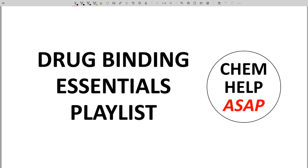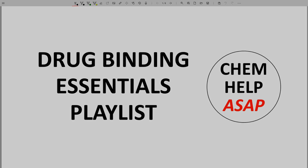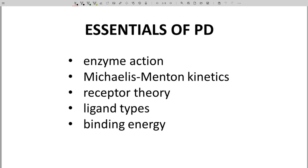Hello from Chem Help ASAP. In this playlist, we will cover some of the core ideas of pharmacodynamics. This video builds on a previous playlist on the channel — the playlist on target binding and pharmacodynamics. Please do watch that playlist before advancing to the topics in this playlist.